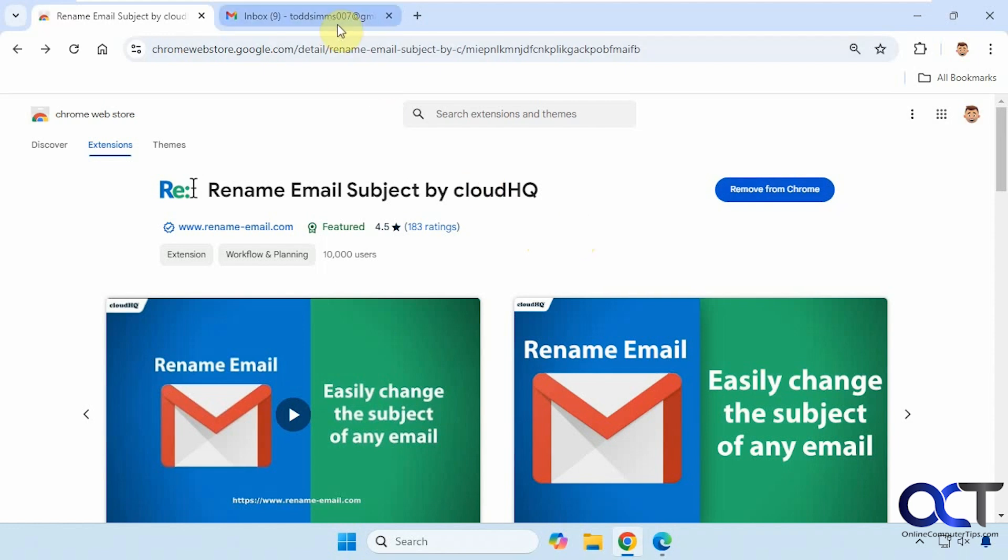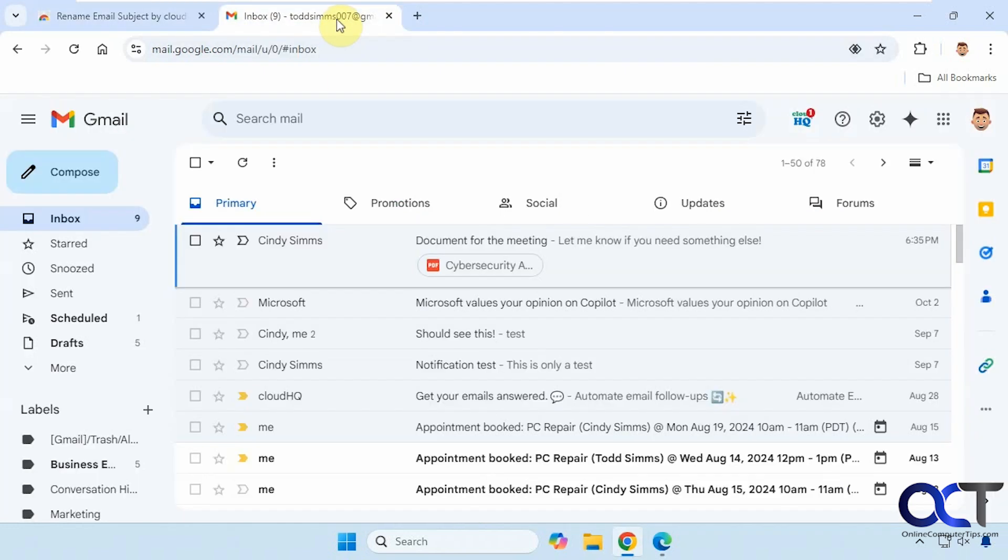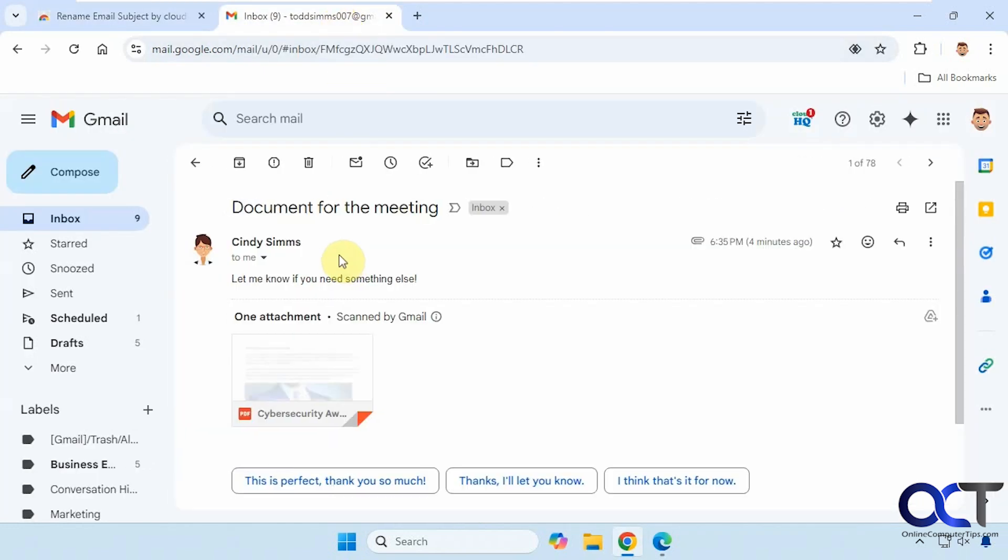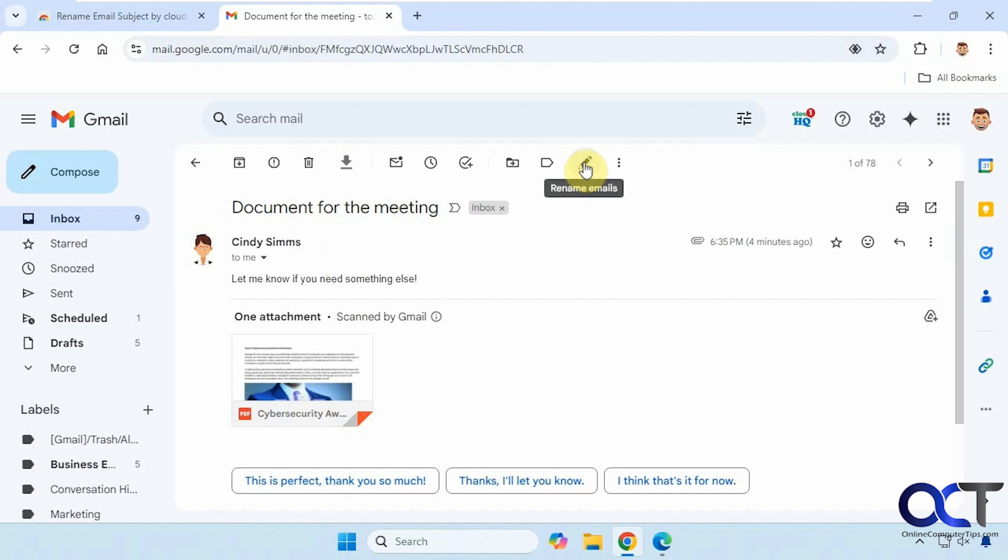So once you install it and you open an email, you'll have this pencil icon here to rename your emails.